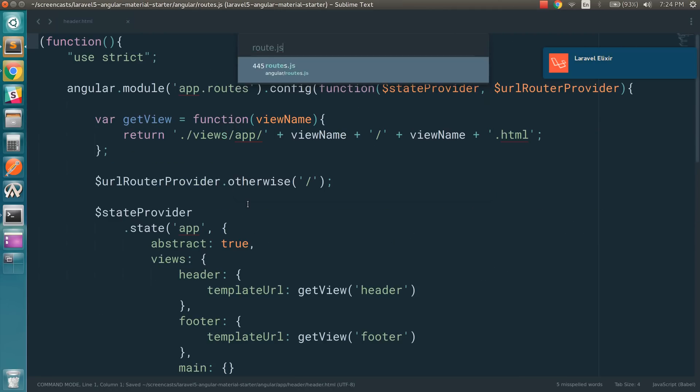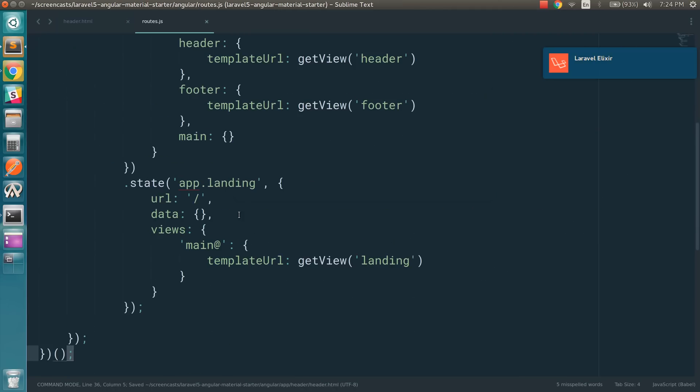If you want to see app.landing, it's right here. So this is, of course, using UI router.